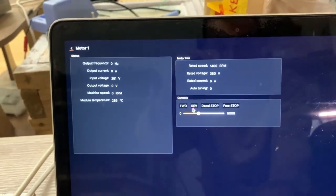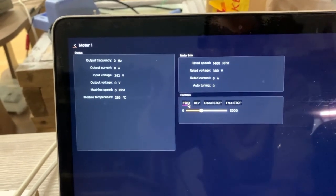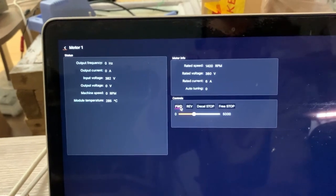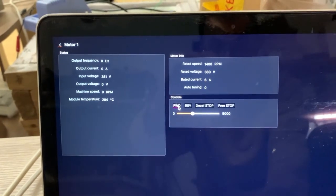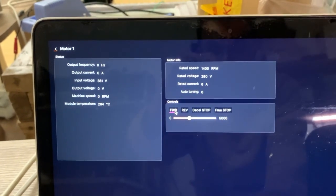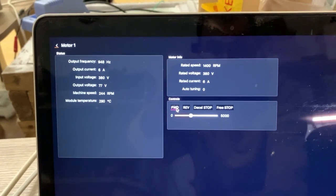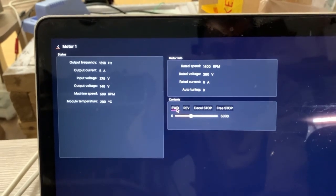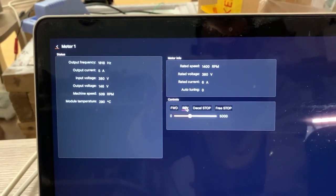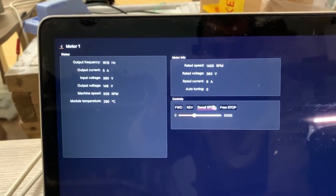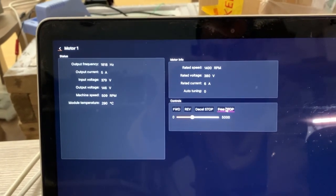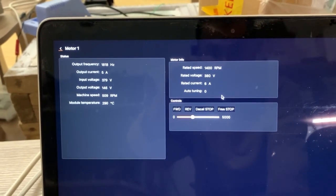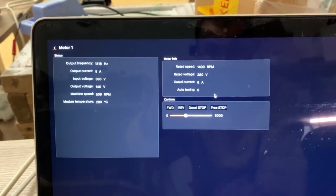So if we start it again, you can see how it is updating.